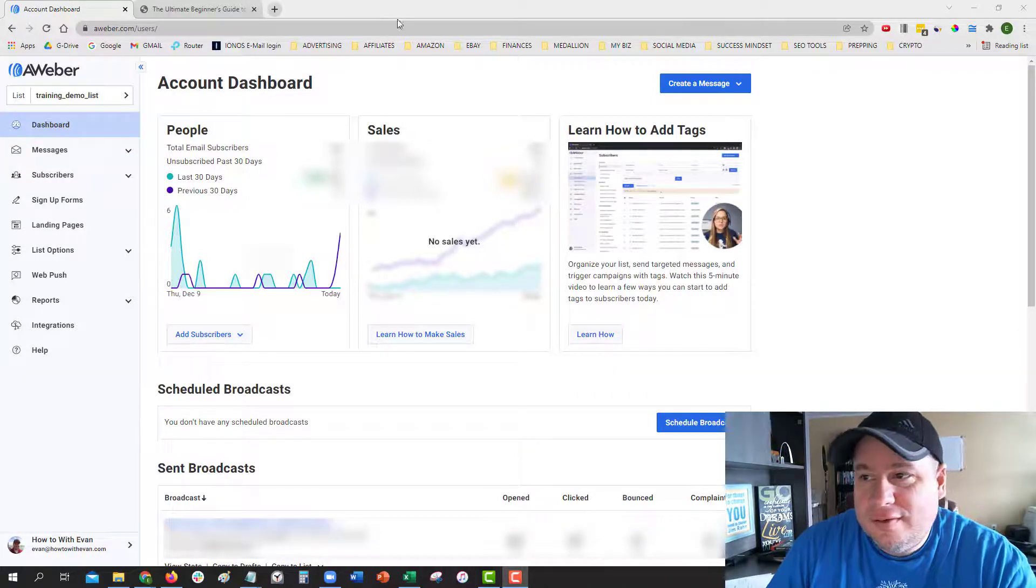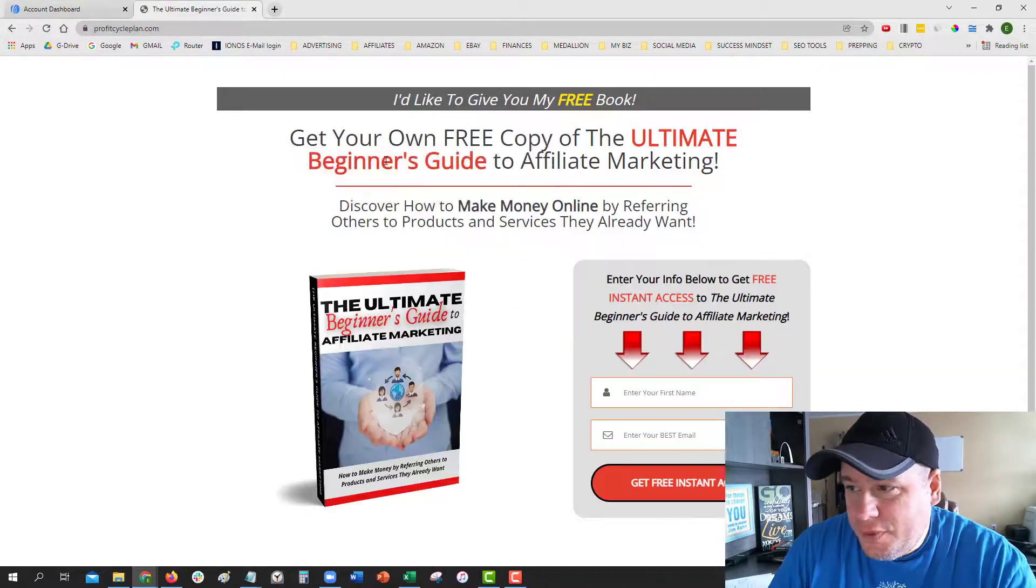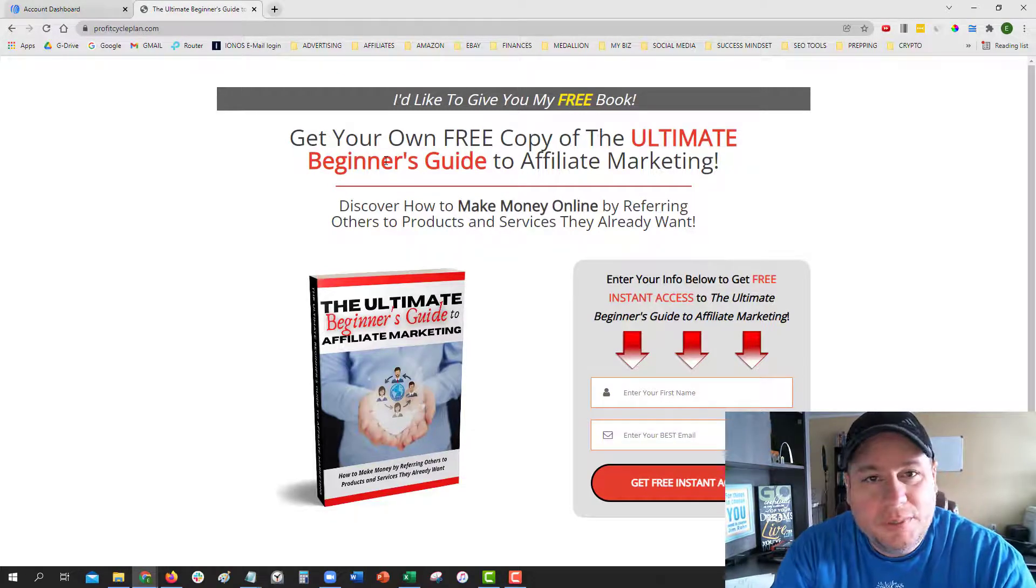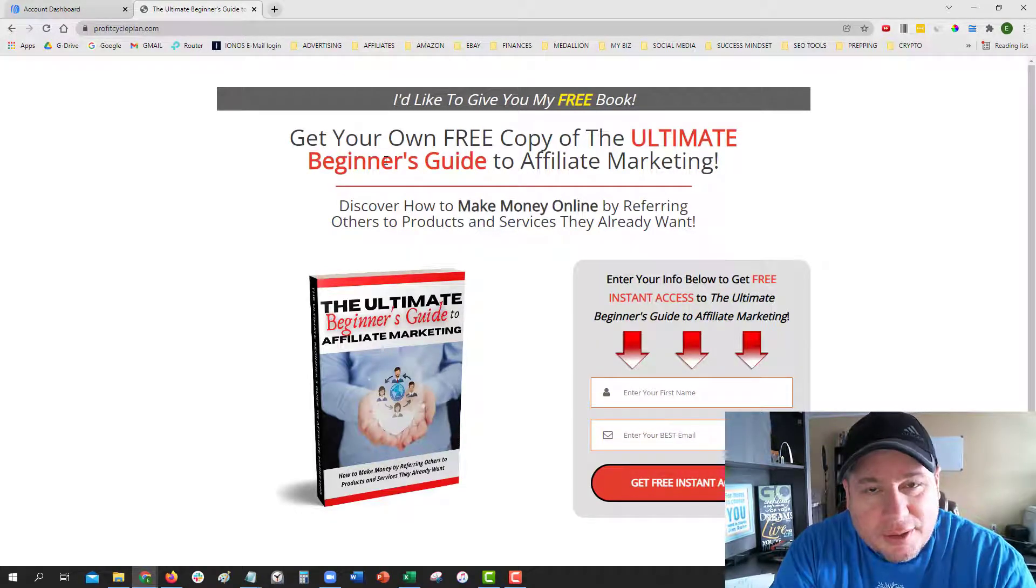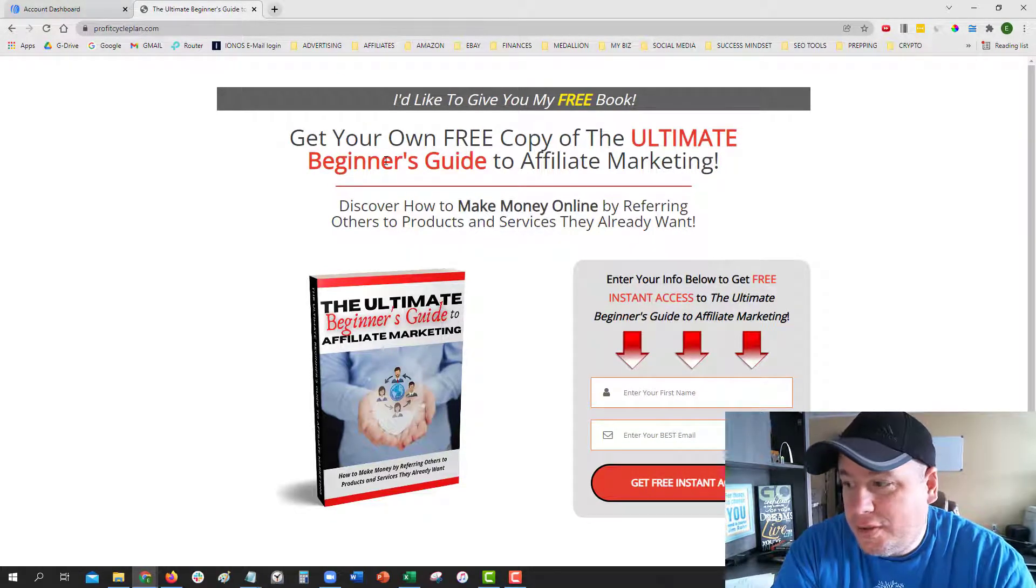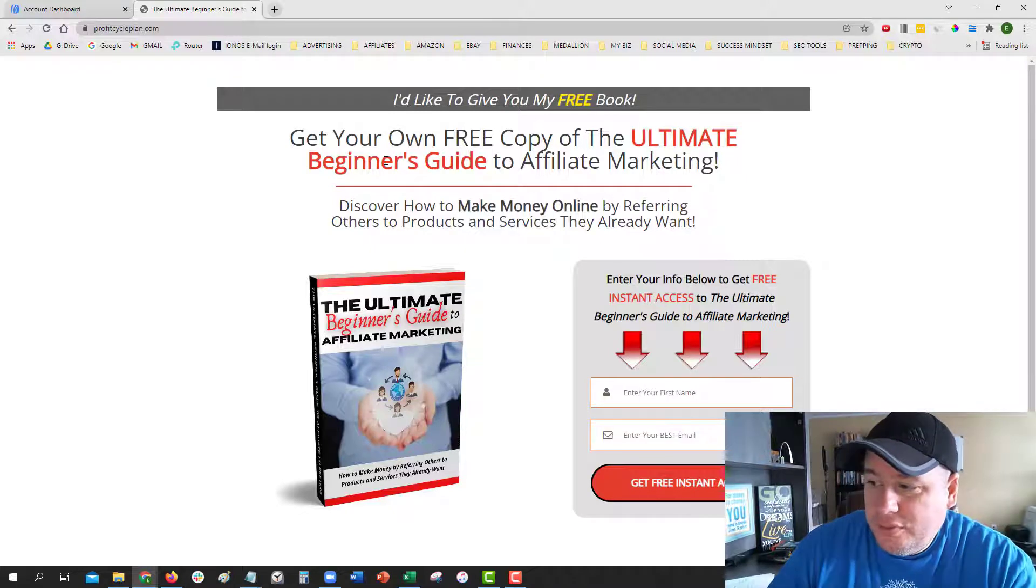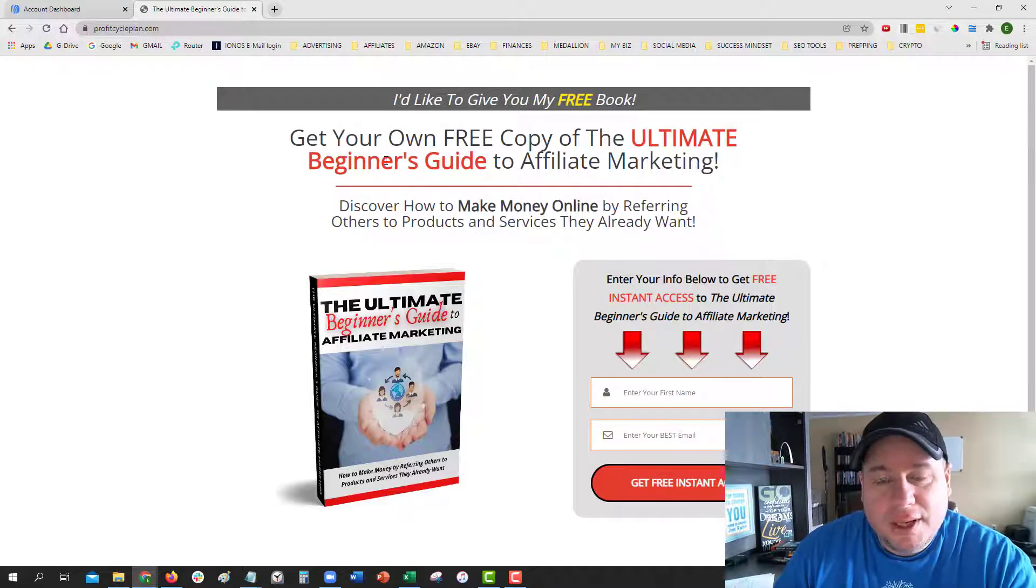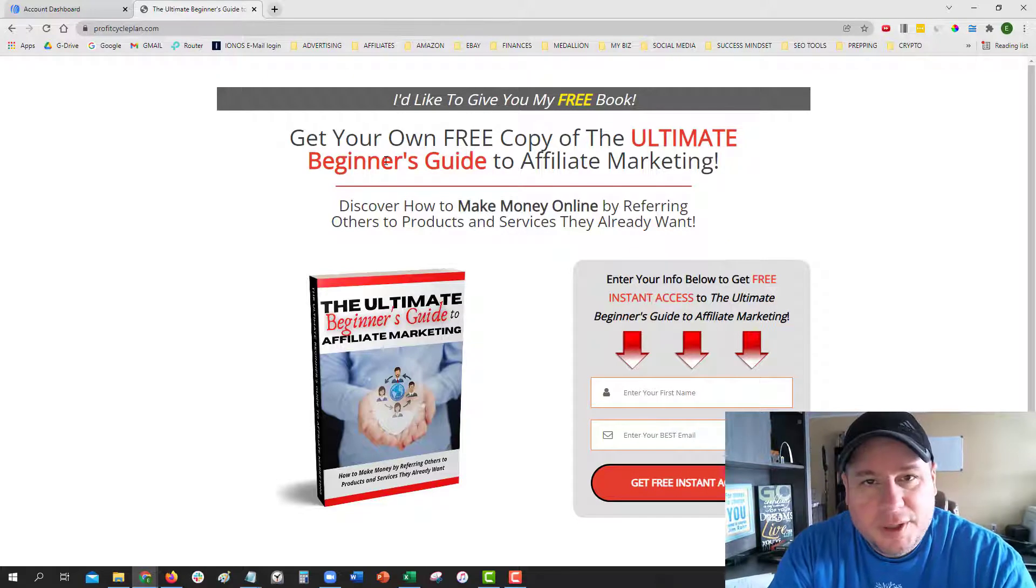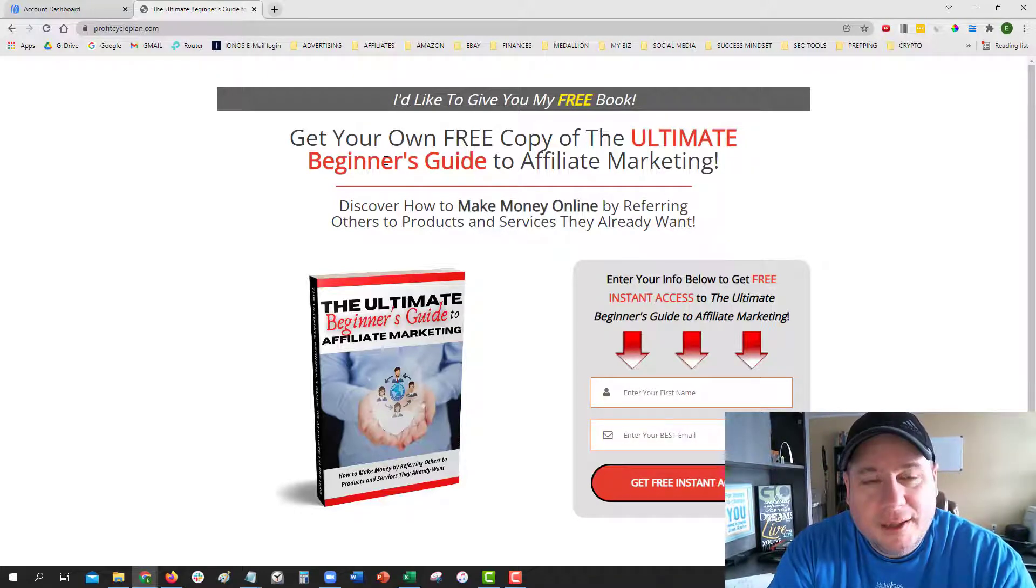In this example on my website, I'm giving away this free copy of the Ultimate Beginner's Guide to Affiliate Marketing that I wrote not too long ago. When you go to this website and enter your name and email address and hit submit, you'll be directed to confirm your email address. That is called a double opt-in.